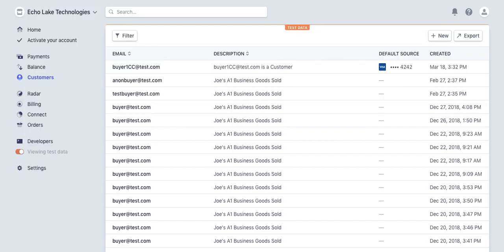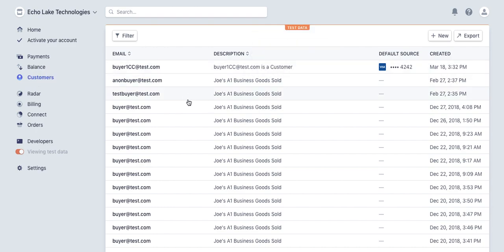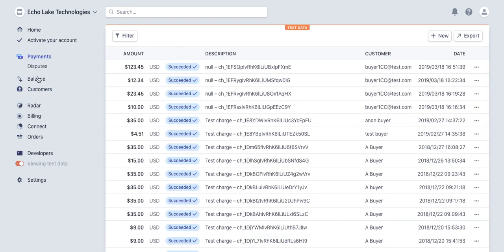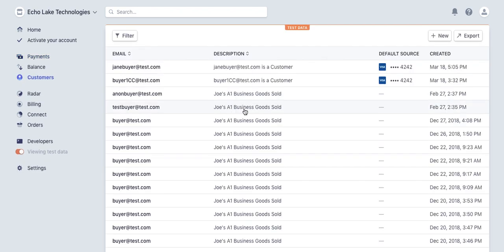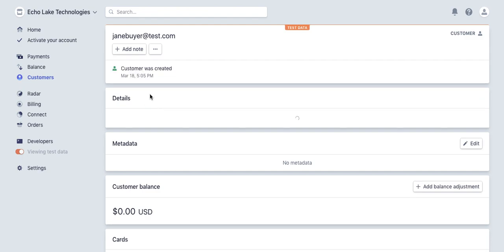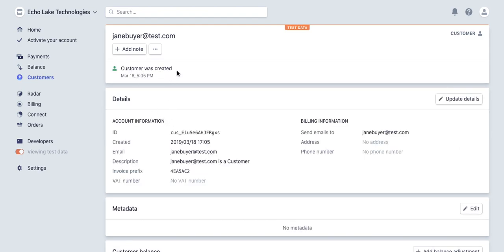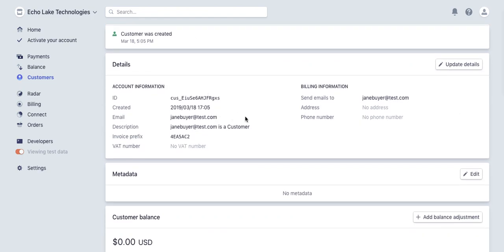Let's just quickly pop over here to Stripe. It does take a moment or two. There, Jane Buyer. So there we go. We have Jane Buyer within Stripe. And that is Jane's customer ID.